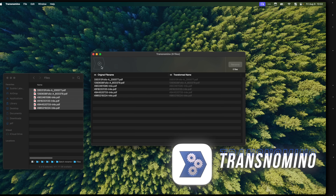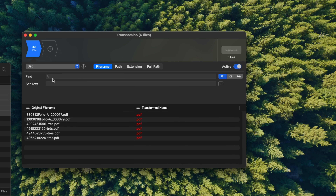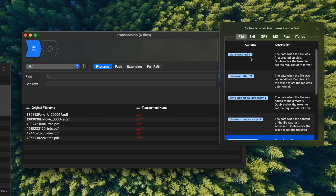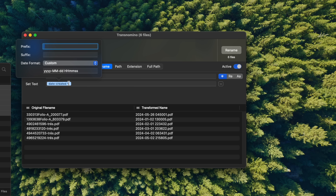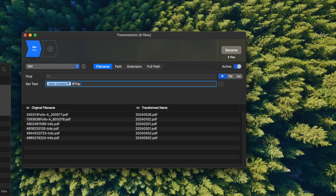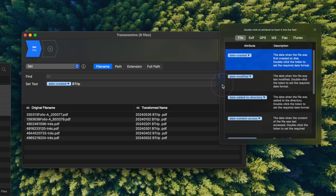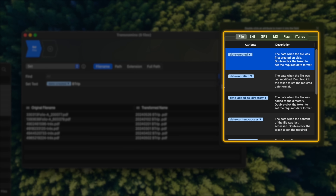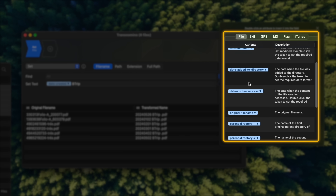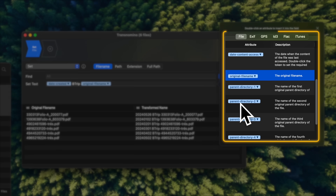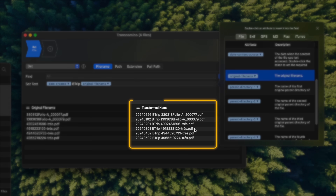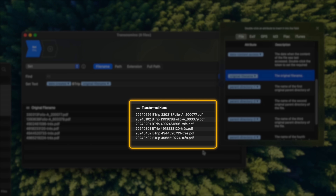With Transnomino, I drag the files over, select Set, and watch this. I can select the date created, and if I don't like this format since it's too long, I can click the dropdown, select a shorter format, add "Btrip", click three dots again, and I have all these dynamic options to choose from. I can add the last modified date, the original name of the file, or the name of the folder it's currently in. And as you can see, you can preview the results here before you click Rename.